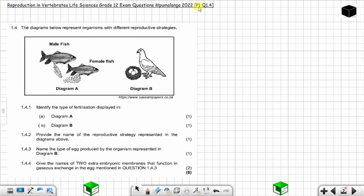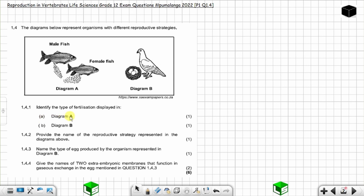Question 1.4 from Pepawan from Mpumalanga 2022 on reproduction in invertebrates, Life Sciences Grade 12 exam. The diagrams below represent organisms with different reproductive strategies. In diagram A you have a male fish releasing sperm and a female fish releasing the ova. In diagram B you have what looks like a pigeon with eggs in the nest. Question 1.4.1: identify the type of fertilization displayed in diagram A and diagram B.